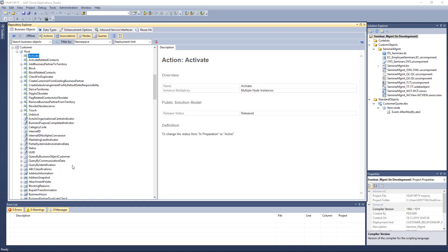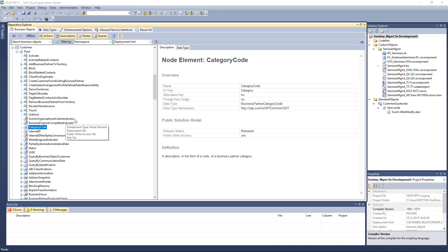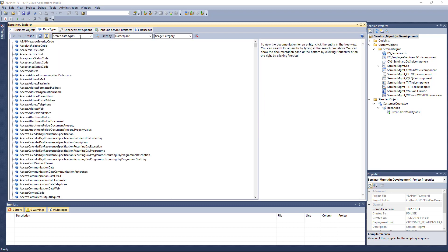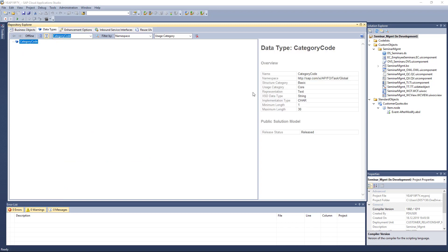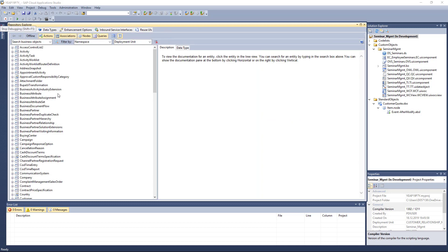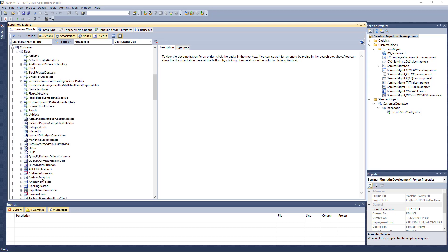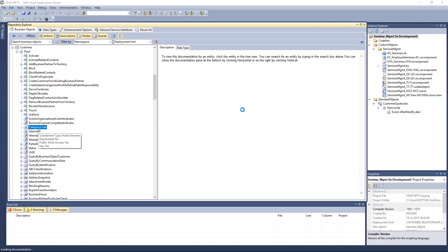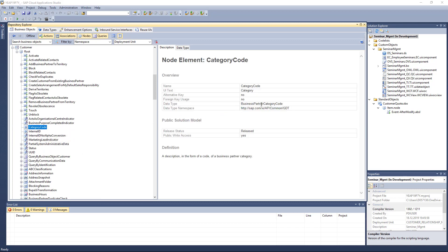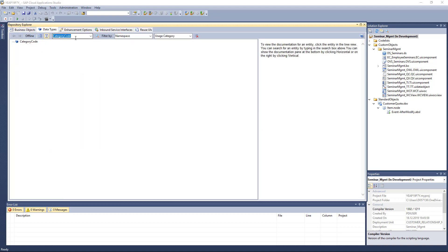You also have a lot of fields here. For codes like the category code, the easiest approach is to copy and paste the code, then go to Data Types — because besides objects, you also find data types here. You can look up the category code, but it's just a string. Instead, you should take the actual data type name — the Business Partner Category Code — and look that up.